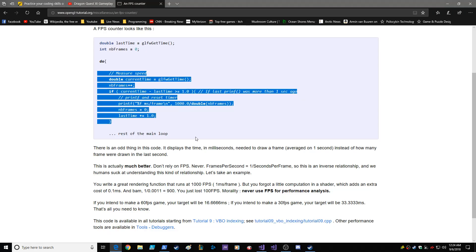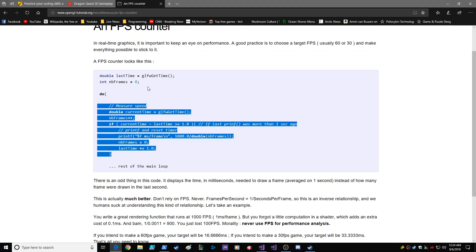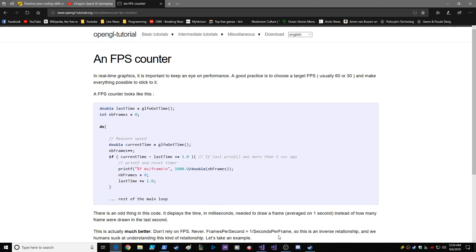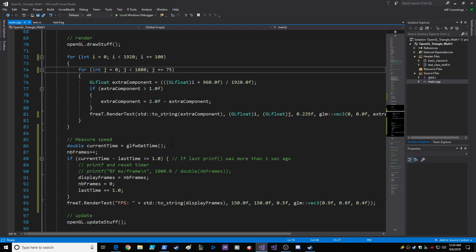Hey guys, really quickly I just wanted to show you a frames per second counter that I borrowed from this OpenGL tutorial at OpenGL-tutorial.org. I got the code here and I kind of changed it a little bit, not very much though.